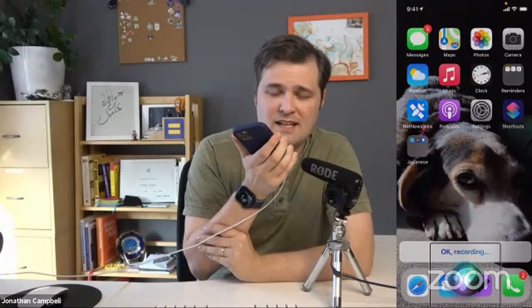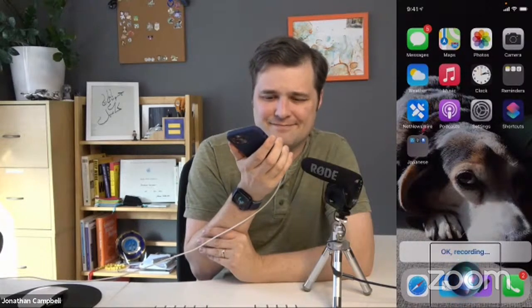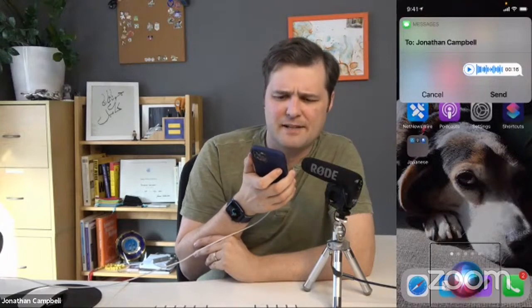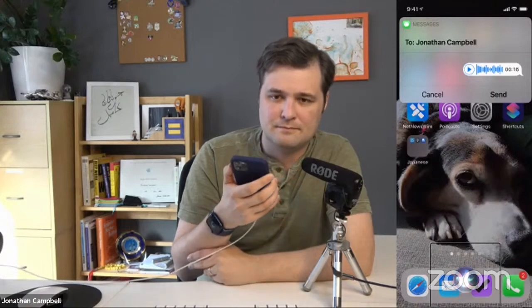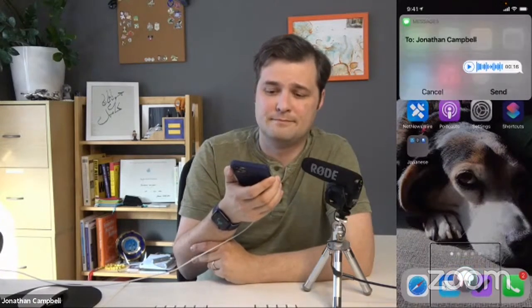Siri: 'Recording.' Jonathan (recording): 'Hi Jonathan. I'm sending myself an audio message. I know this is kind of weird to send yourself a message. I'm actually kind of surprised that Siri even allows me to do that. But I can just say send a message to myself. So here we are — crazy world, amazing technology.' Siri plays it back, then confirms: 'Send it to Jonathan Campbell.' Jonathan: 'Yes.' It's sent.